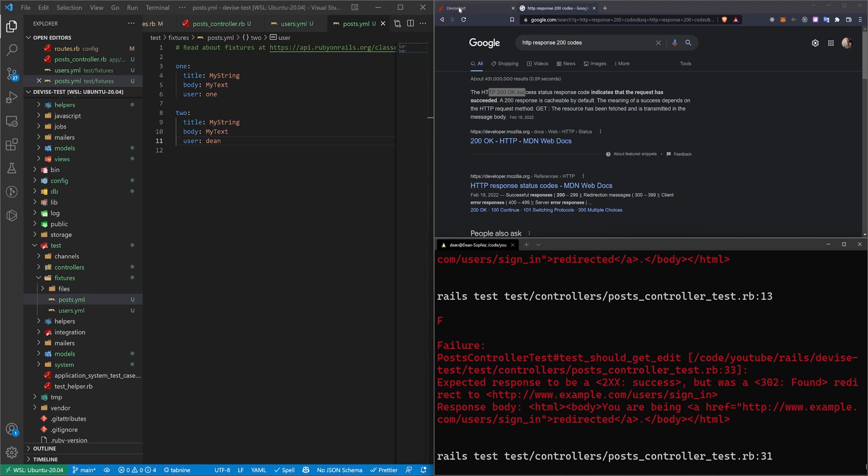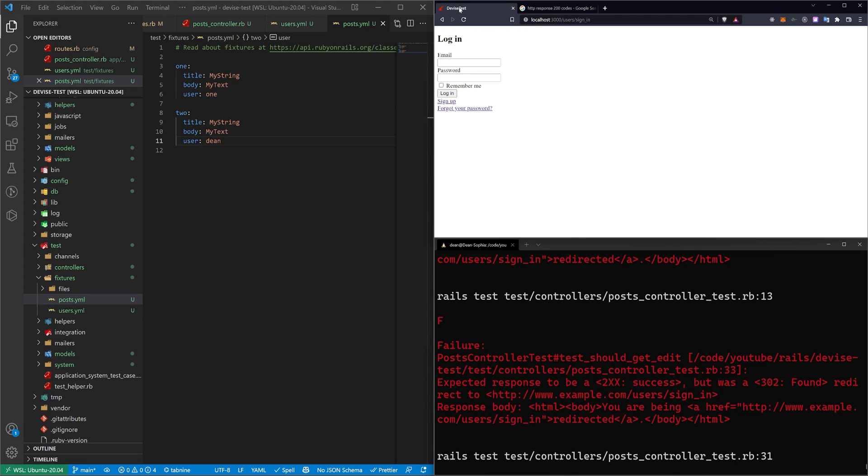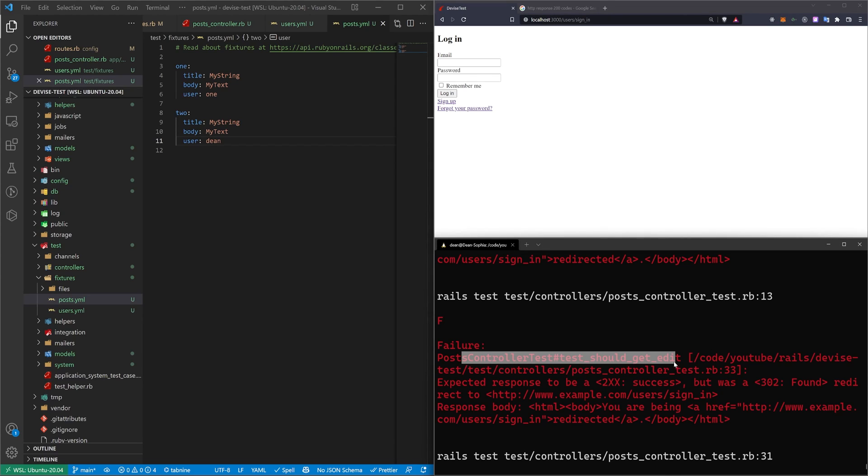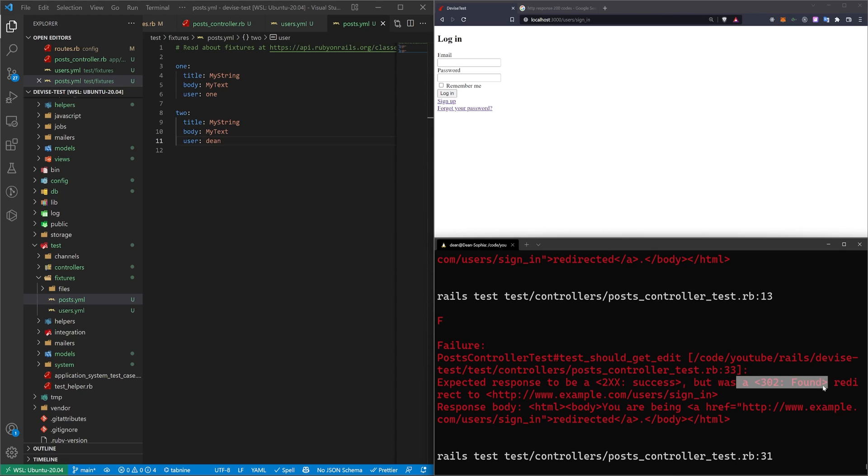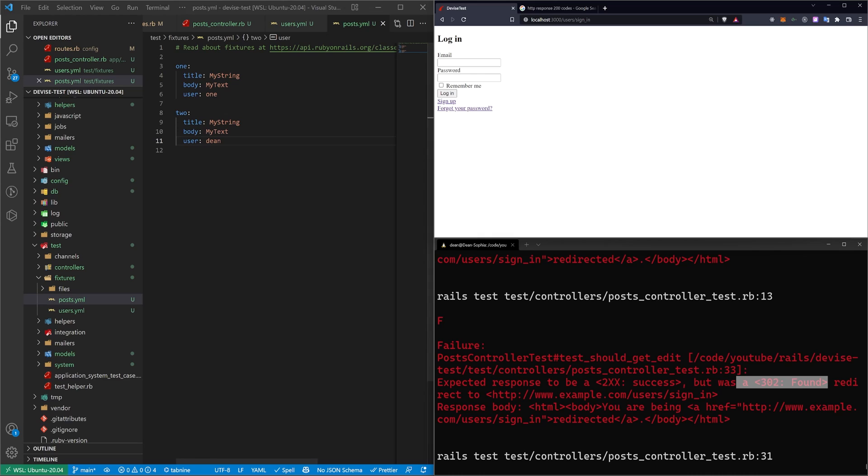Well, it expected a 200 when it tried to go to post controller should get edit. So when it tried to go to the edit action, it expected a 200 response, which meant okay, but instead it got a 300. Of course, if you try to edit a post, it'll redirect you to the login page, which is our 300 response.